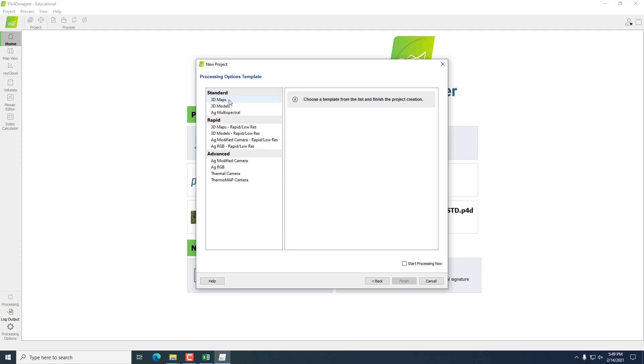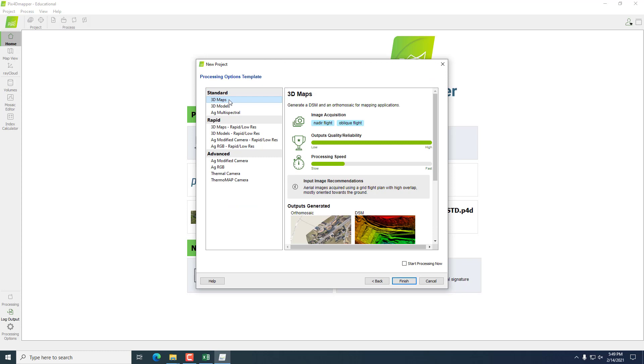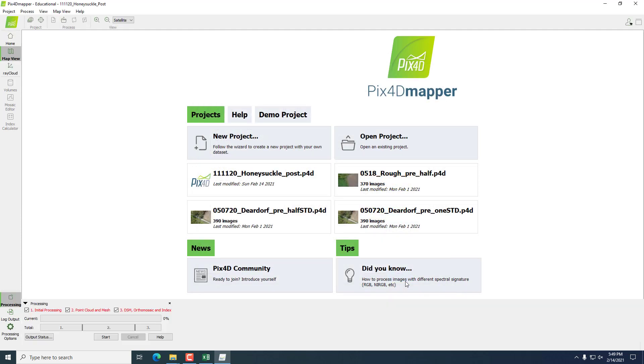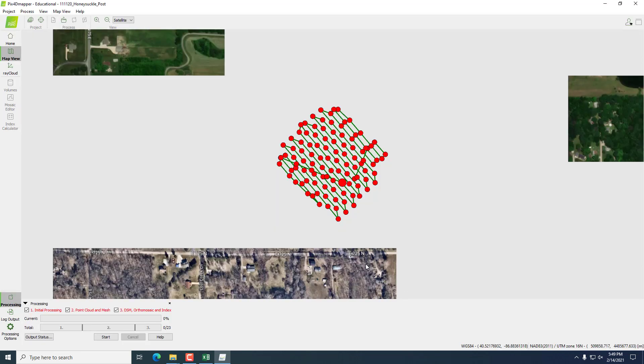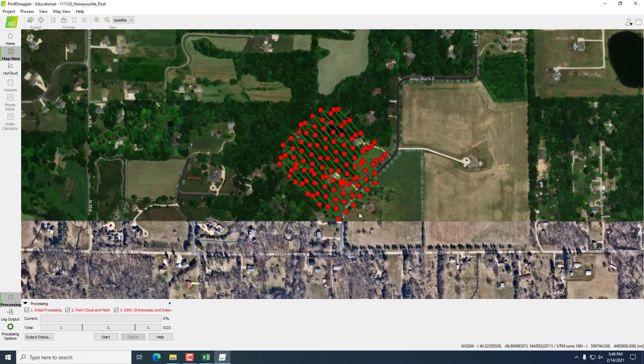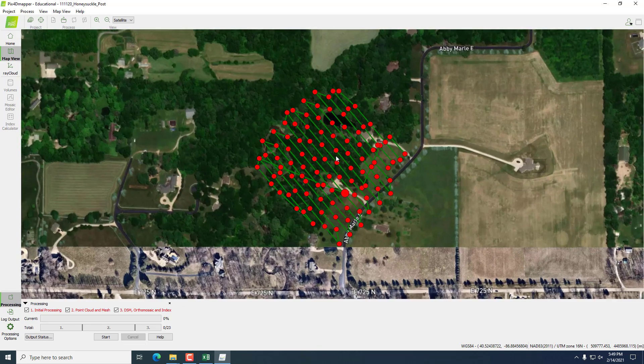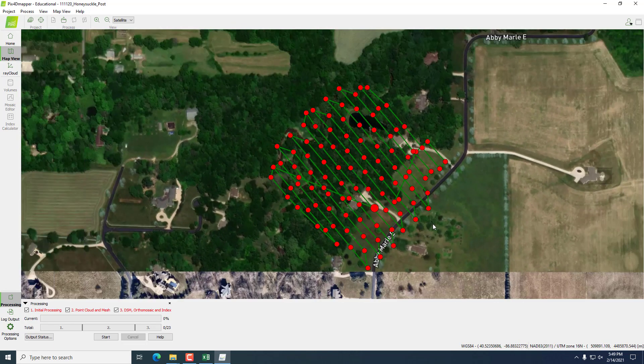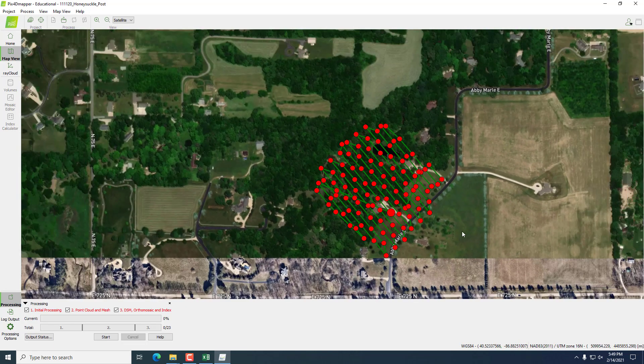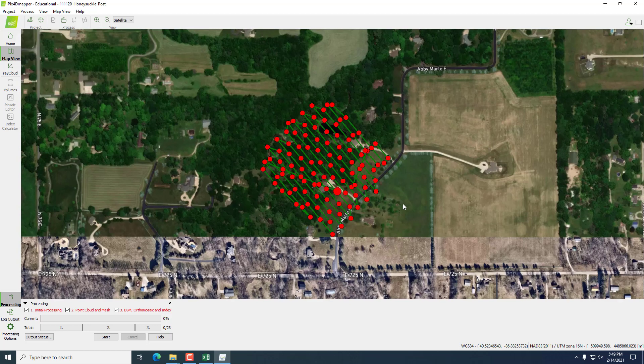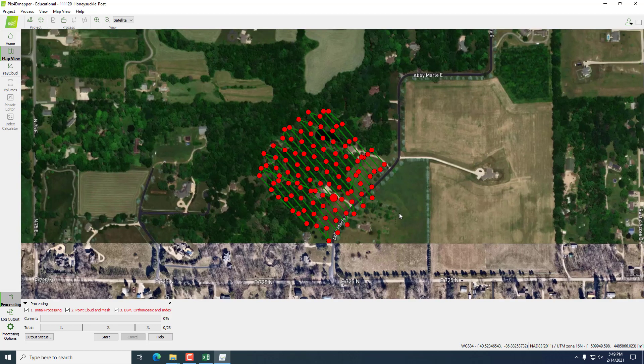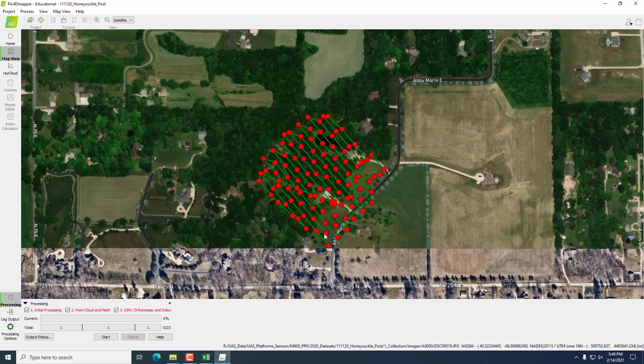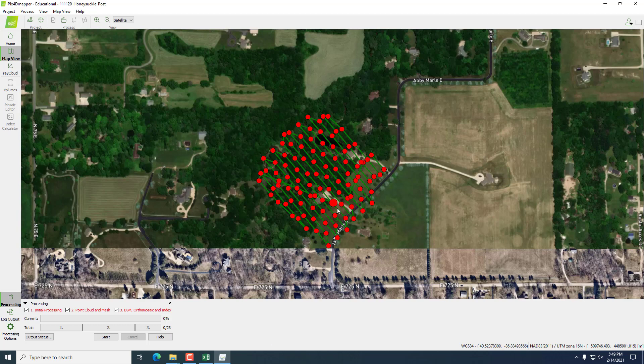Now we'll choose our processing template, which is going to be the orthomosaic and DSM model. Here we'll see that our flight path loads into the PIX4D over the imagery basemap. We can see all of our capture events and the path of the flight. So that all looks good. If something is not looking good there, then you likely imported your geolocation file incorrectly, being the latitude longitude orientation.